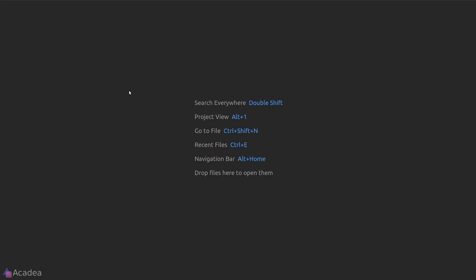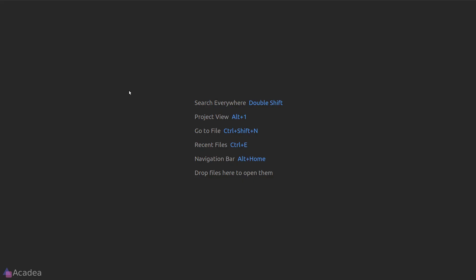And now let me show you how the app looks like. Here's the interface and currently it's quite empty. Let's upload some location data to our app.